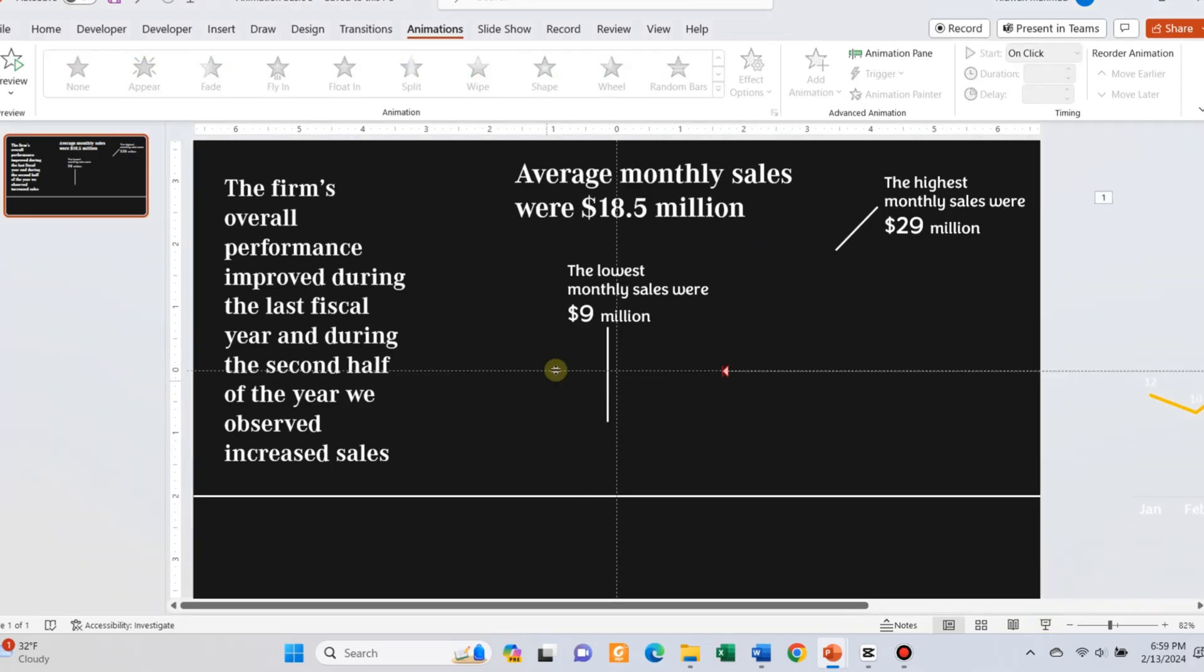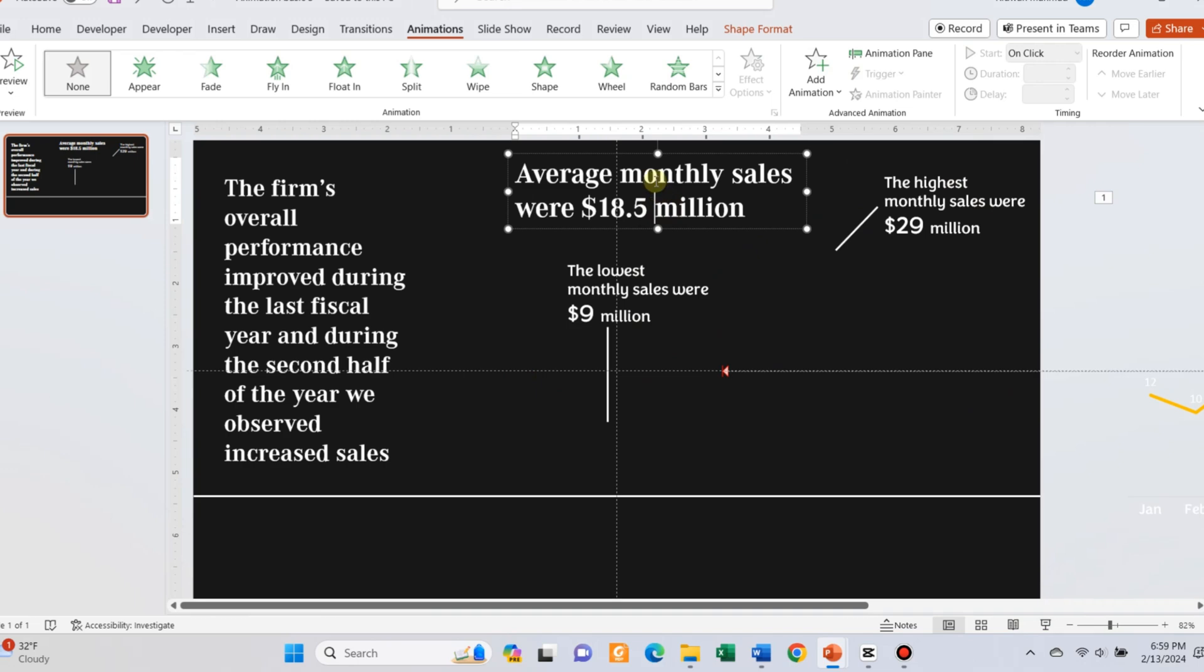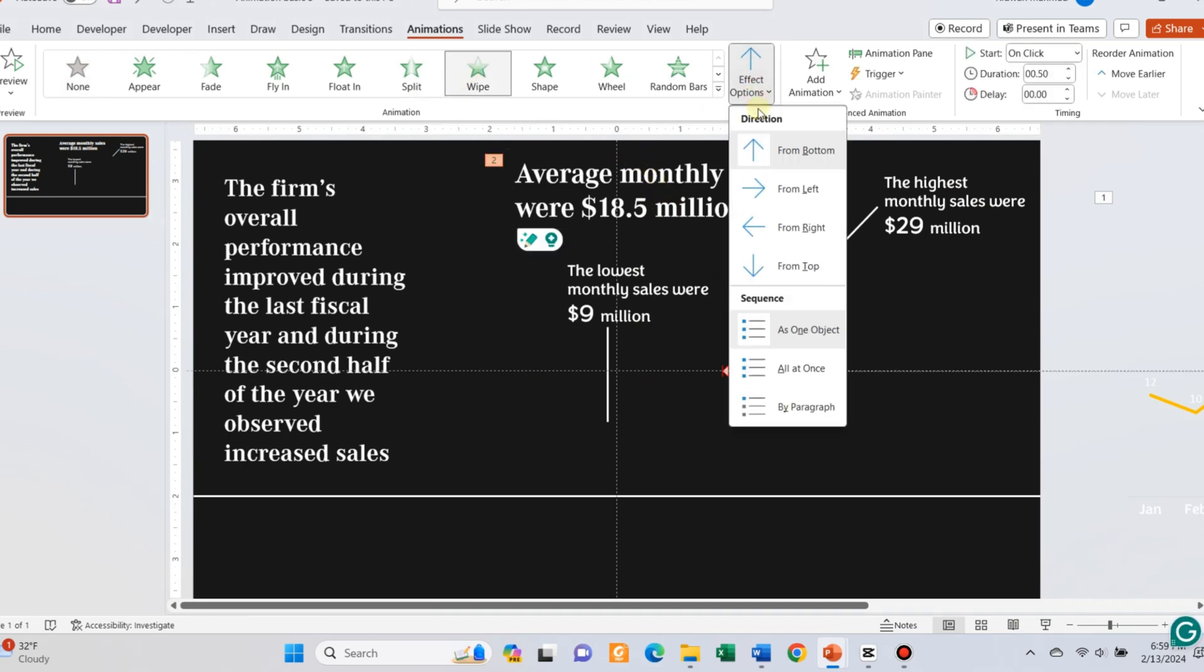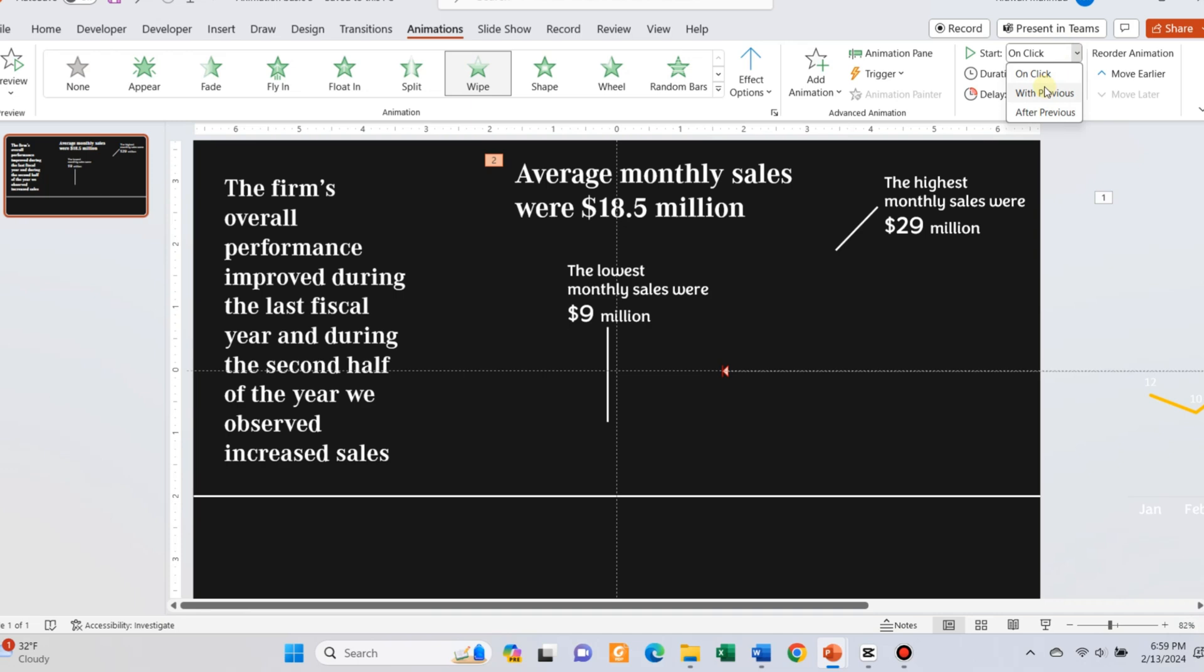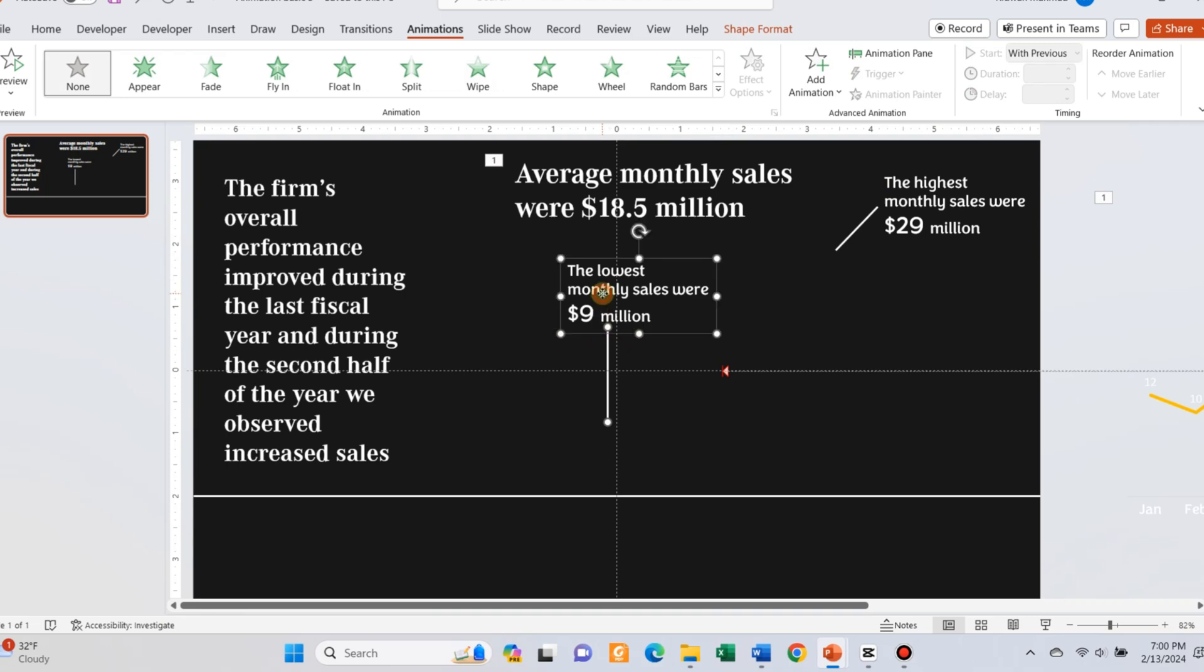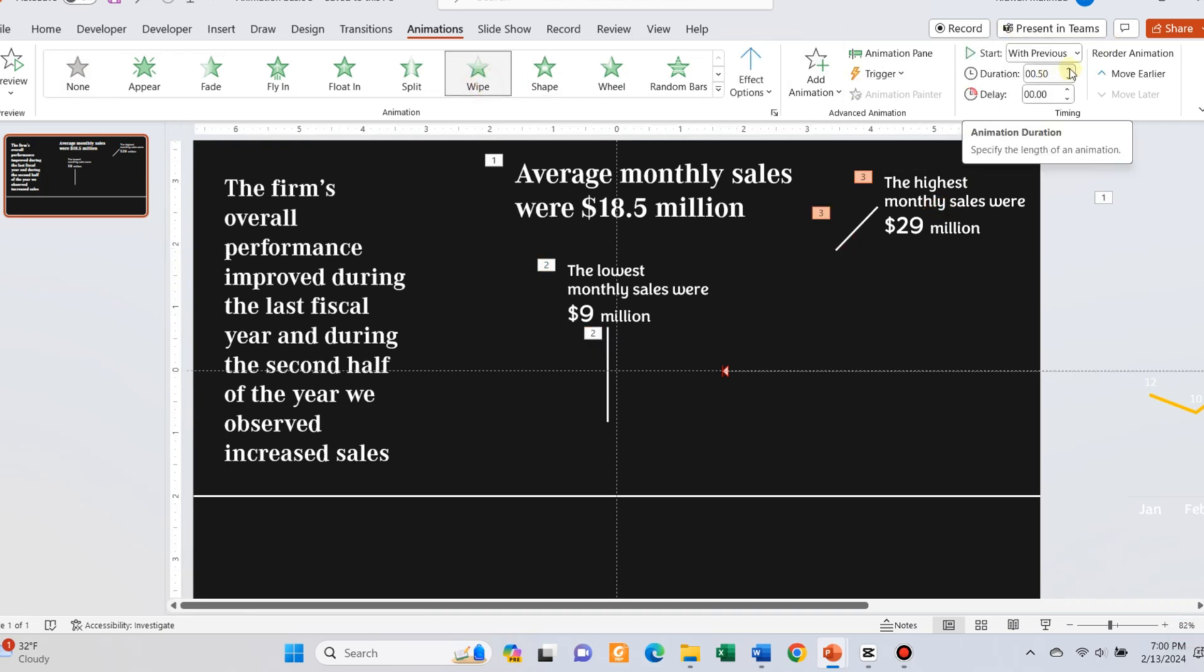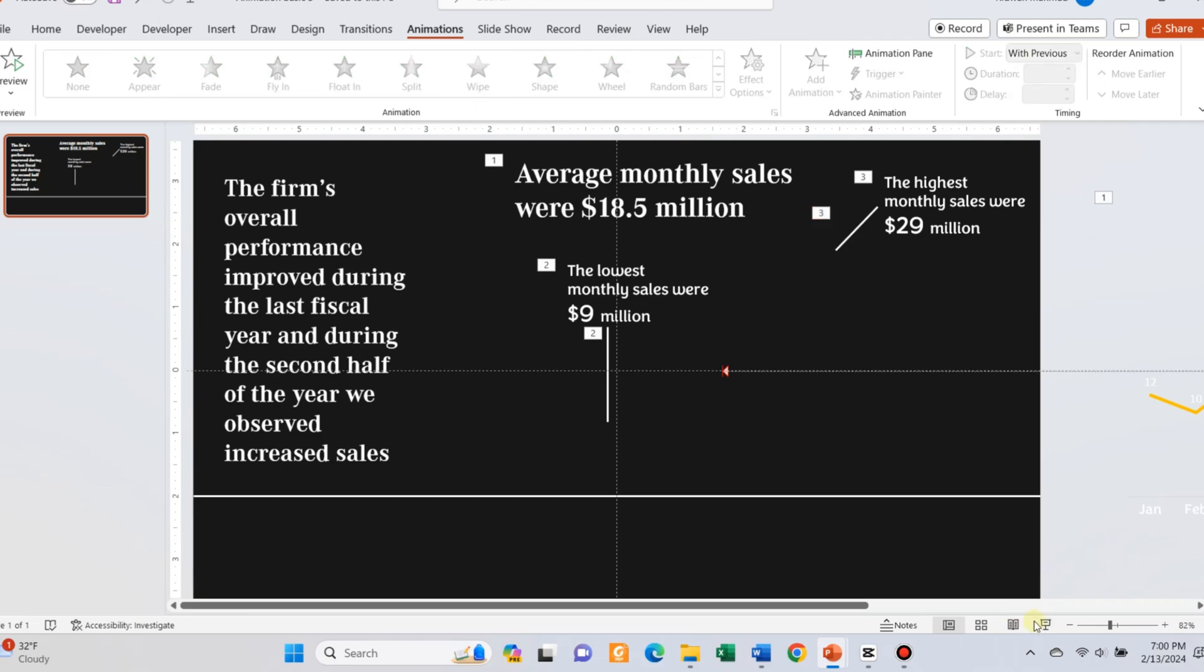After that, add animation for the text. I have used the wipe animation. You can adjust the durations and delays, and also you can adjust the trigger for each of the text. Make sure to use the animation pane option of PowerPoint. Your slide would be ready now.